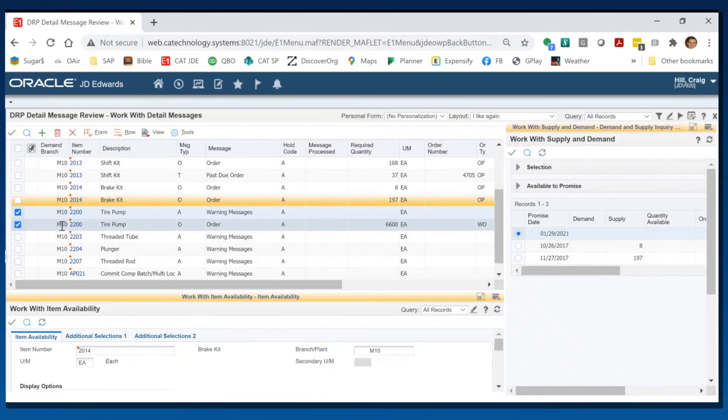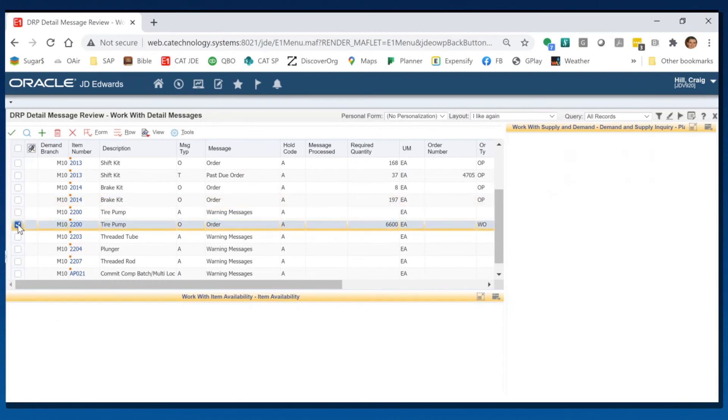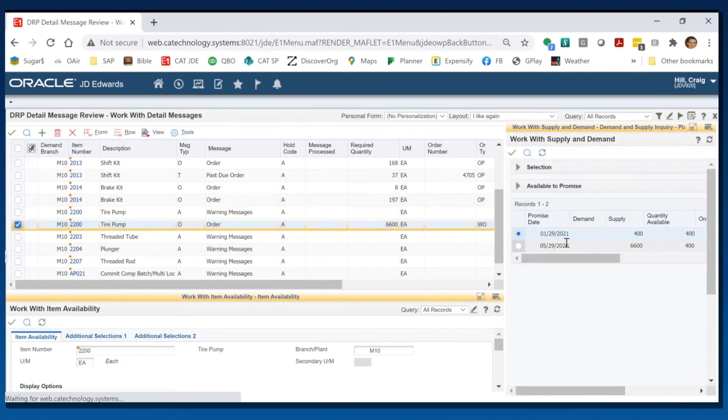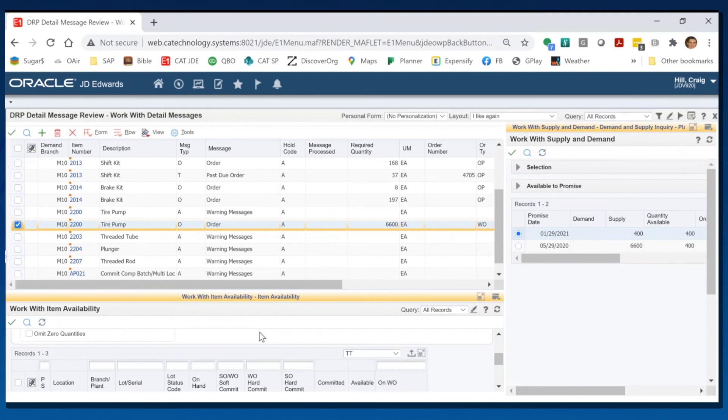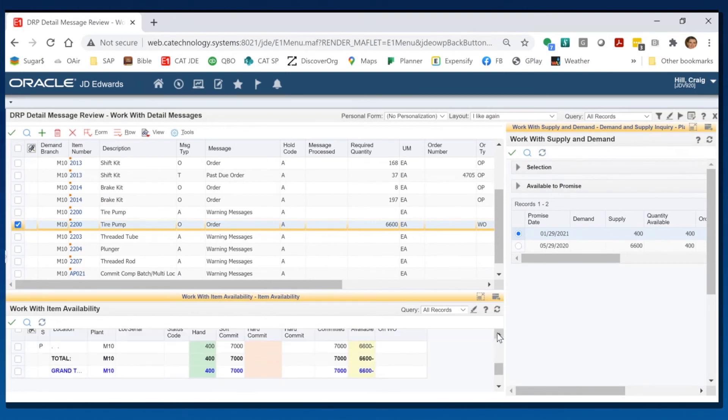And now for this tire pump, I can see supply and demand. Click off of that one, just click this one. It's going to show me supply and demand and it's going to show me item availability over here. And I can see it all at once. I just have to save this if I like what I did.